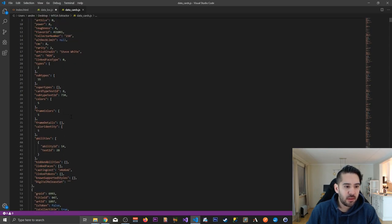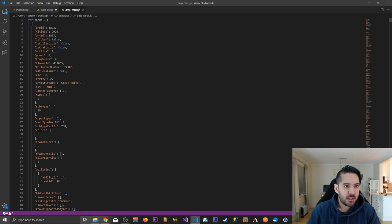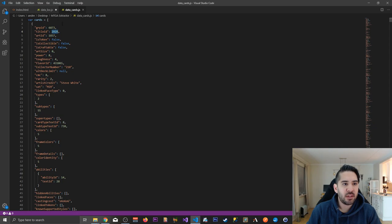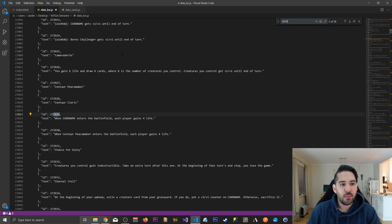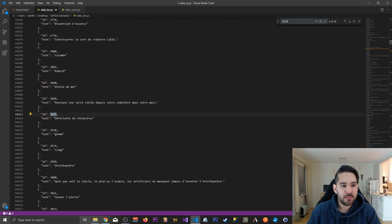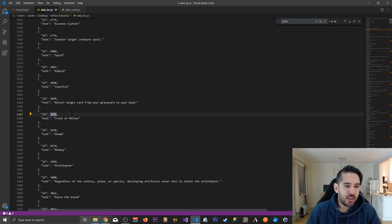Let's see if we can find it. There it is. Title ID 2929. So we can find it in here. So 2929 is Crash of Rhinos.